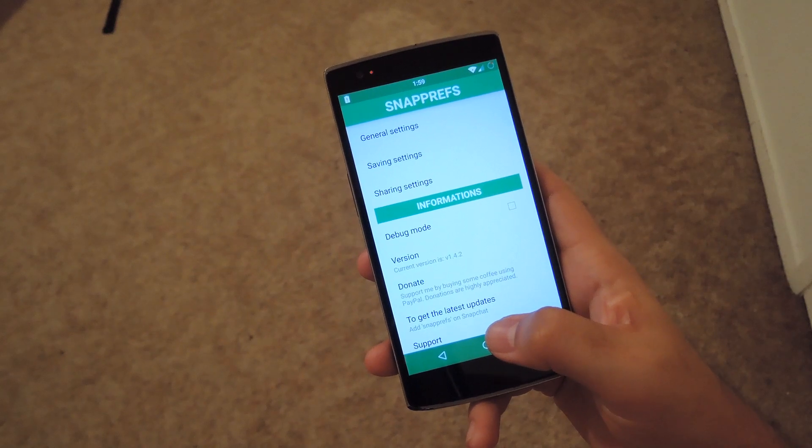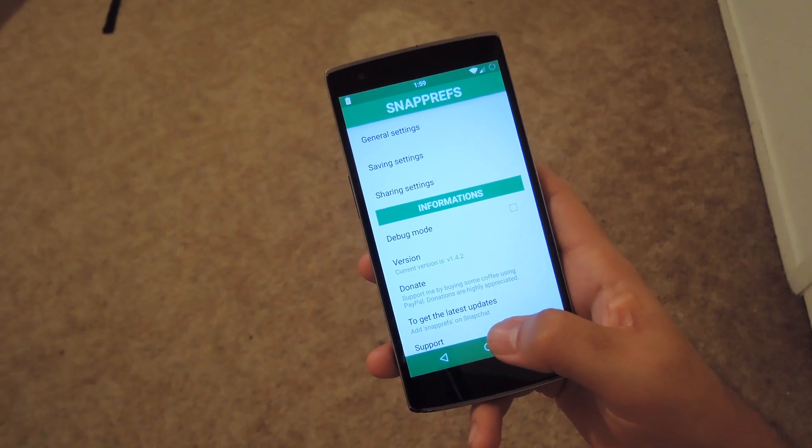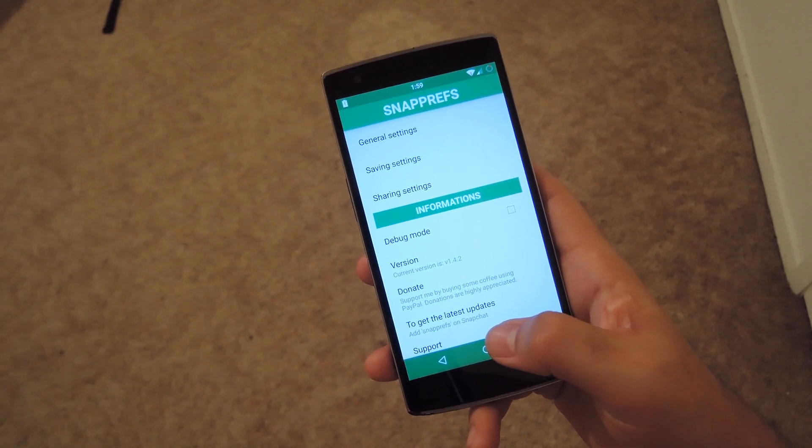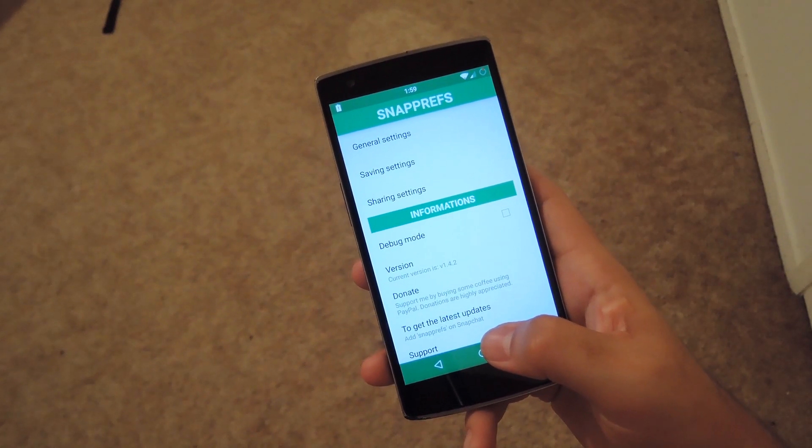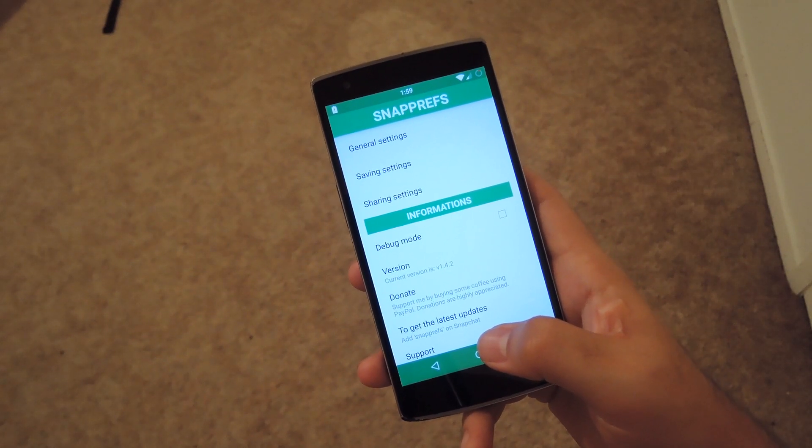Alright guys, that's it for Snapprefs. Be sure to check out the full guide over at Gadget Hacks, and like always, be sure to like, comment, and subscribe. Have a good one guys.